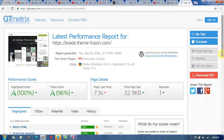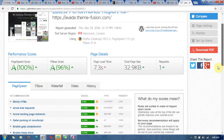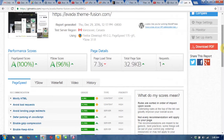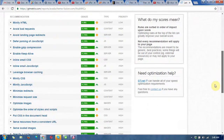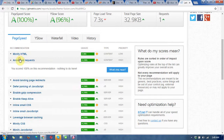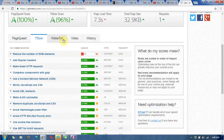I got my result — this is the latest performance report for my URL. You can see it is showing a green structure here, which means my site is very good. It is showing page speed score 100%, YSlow score 96%, page load time 7.3 seconds, and total page size 32.9 KB. It also shows some useful sections where you need to improve, like minify HTML, and it shows how you can improve.